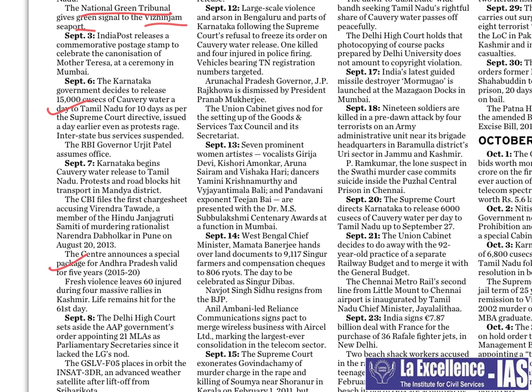On September 8th, the AAP government issue involves the Office of Profit, which is not properly explained anywhere. Lakshmikanth tries to explain some portions about the Office of Profit — try to read it once.